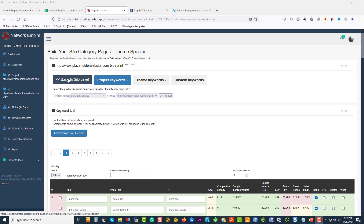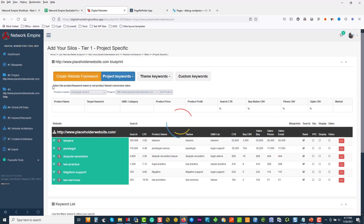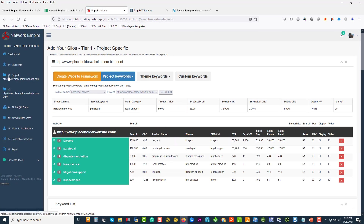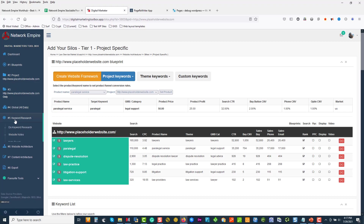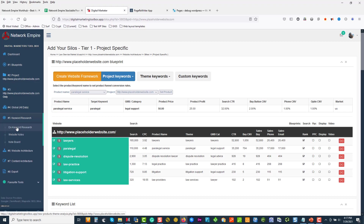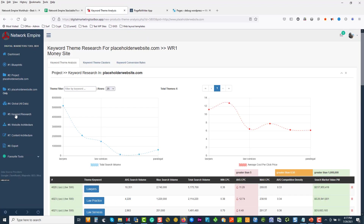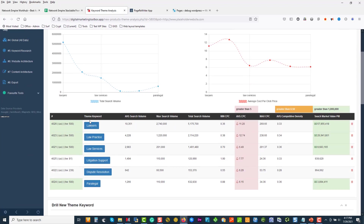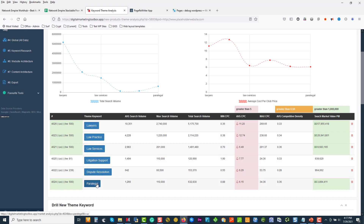More importantly, it just helps the magic page rank much better because of how the website architecture silos help support this. So if we go back to our silo level, let's look at this journey we followed: we came in and created a blueprint, added a fake domain, came down to keyword research, and we drilled into lawyers, law practice, law service, litigation, dispute resolution, and paralegal. These are just keywords we picked up looking at legal sites online that are ranking.